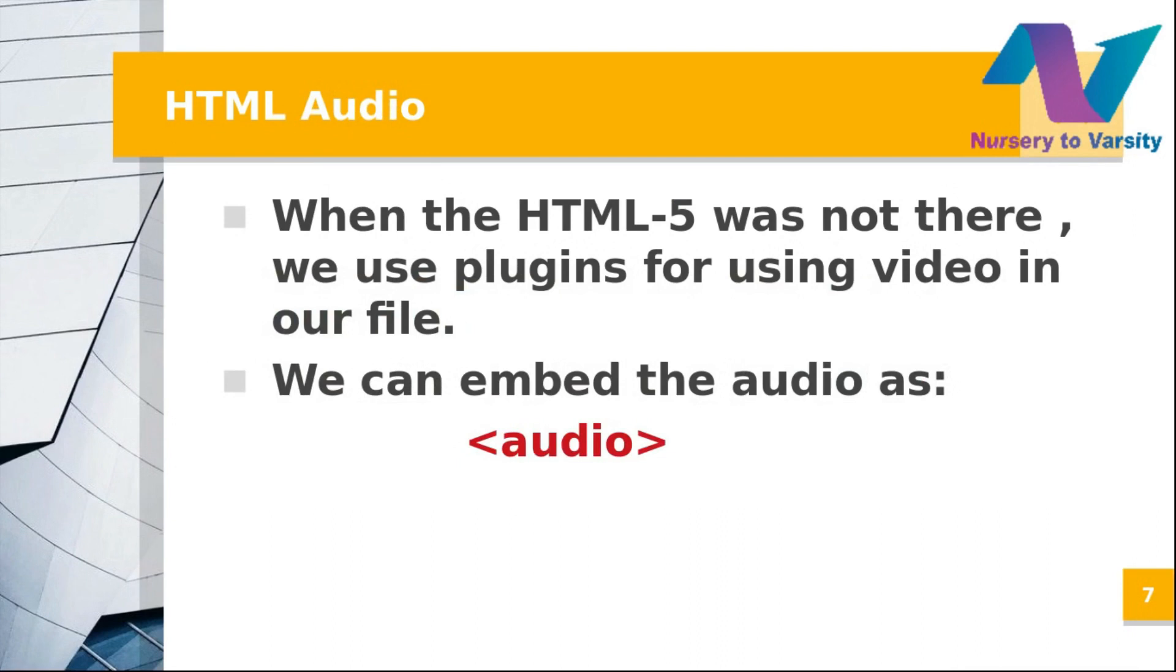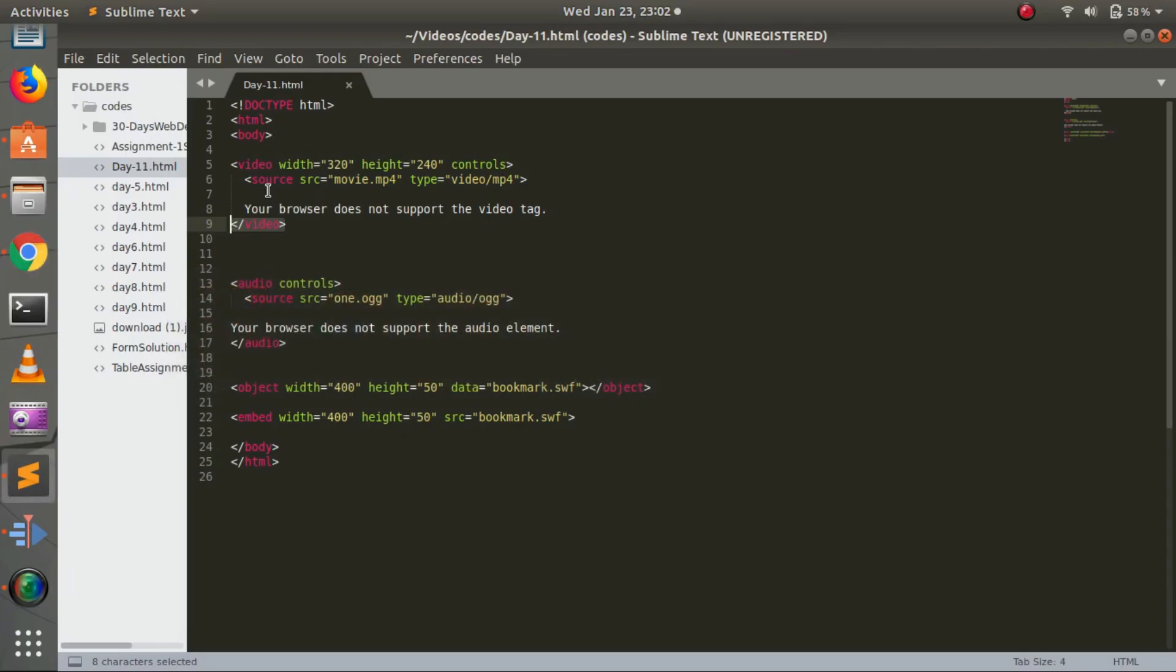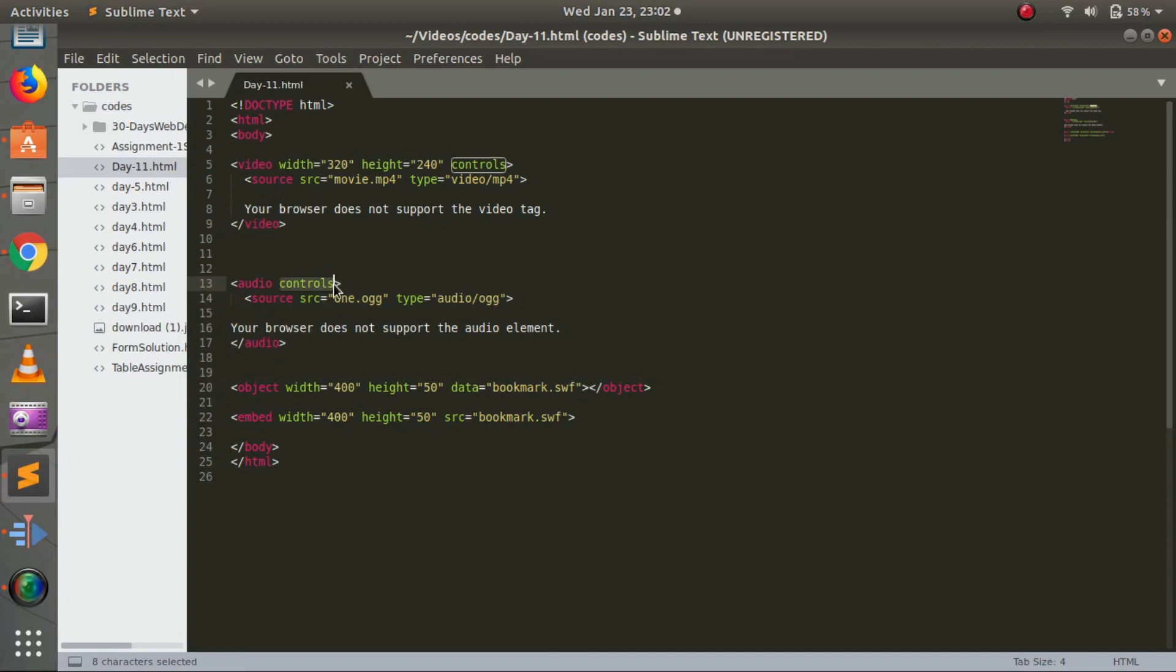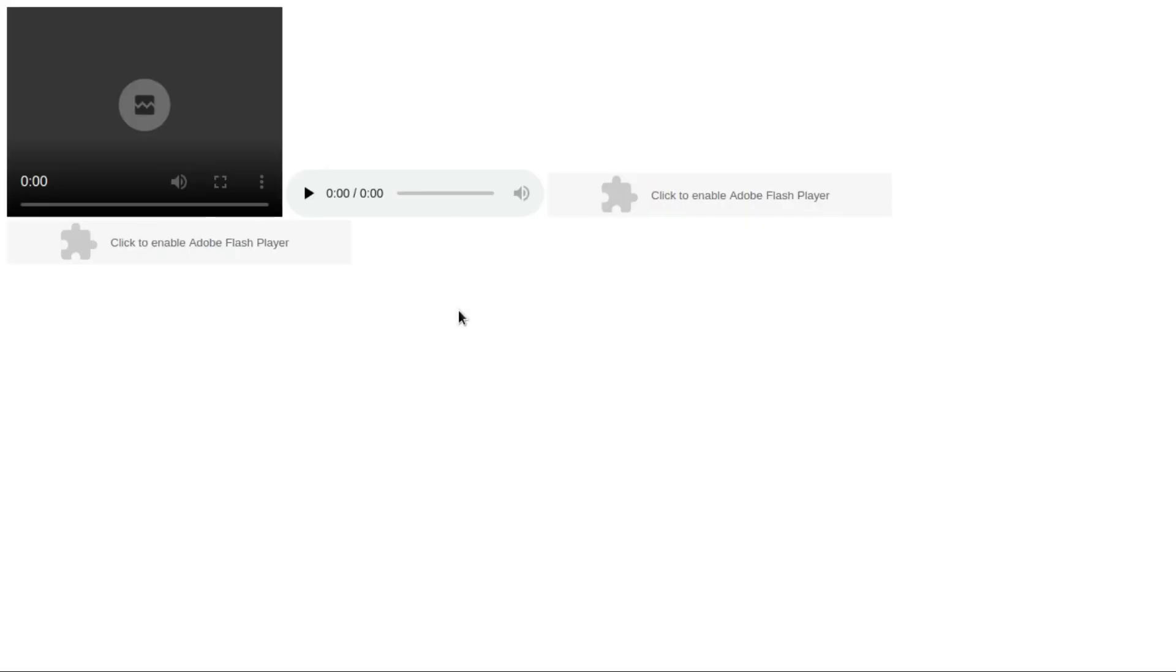Now, what is HTML audio? HTML audio is used when we want to provide audio in our browser. It's similar to video. You give an audio tag opening and closing. Controls will provide all control options similar to video. In source, we provide the file name, like 1.ogg, and type as audio/ogg. This is the audio one.